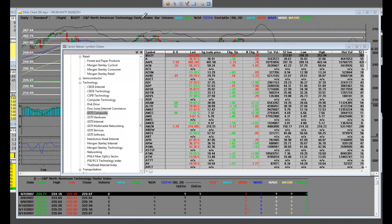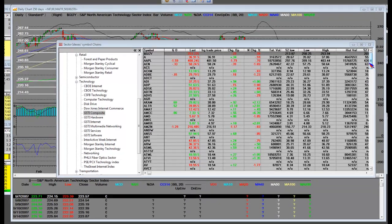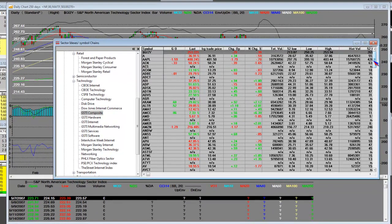S&P North American Technology Sector Index. And what is it? It's the G12Y S&P North. Now it's the S&P North America, and the North American Index here has got lots of stocks.